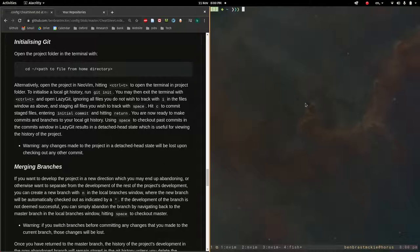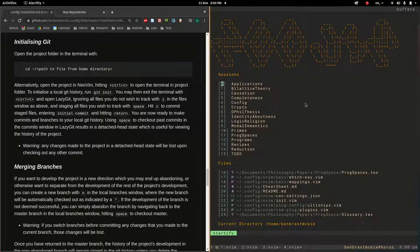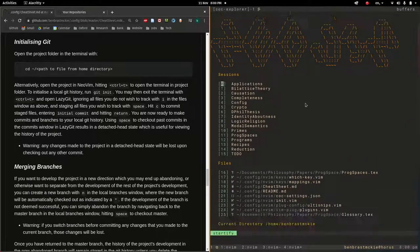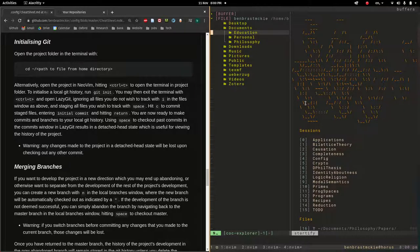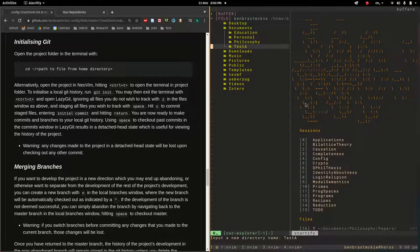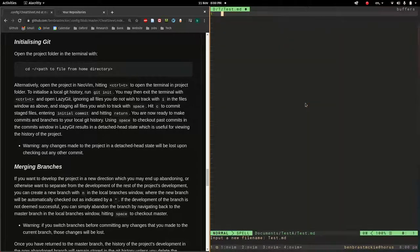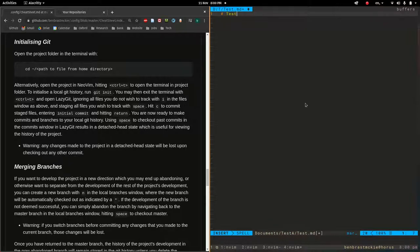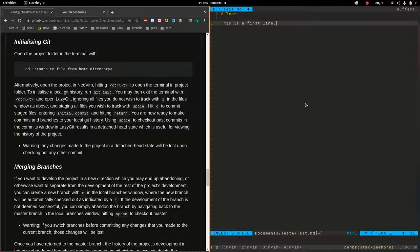I'm going to open up Vim in the home folder. Space E takes me into the explorer. I'm going to add a new project, a new folder with shift A. Let's call this test. And inside test, let's add with lowercase a, test.md. We'll add a little bit of content. This is a first line. And save that.